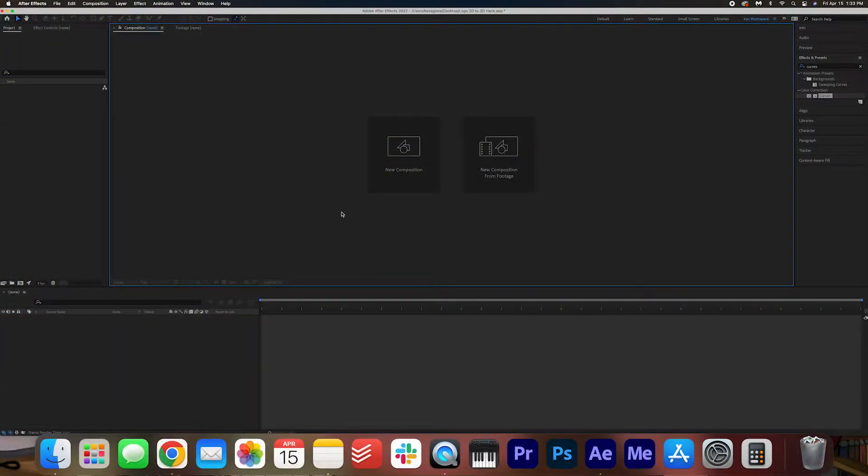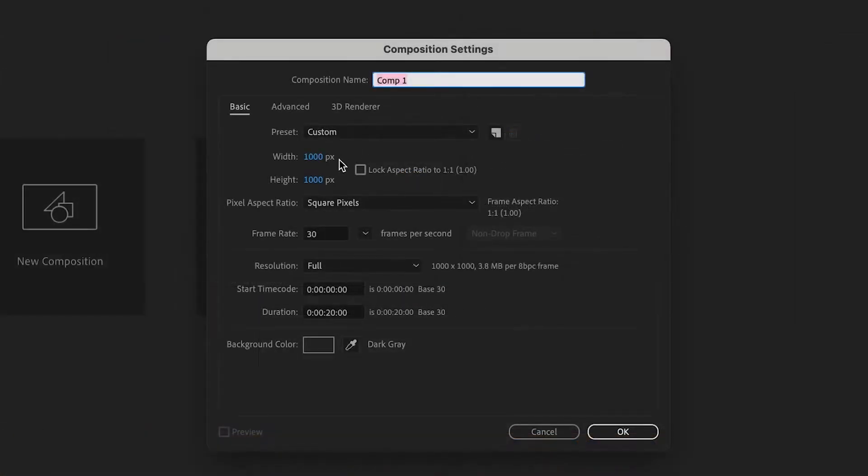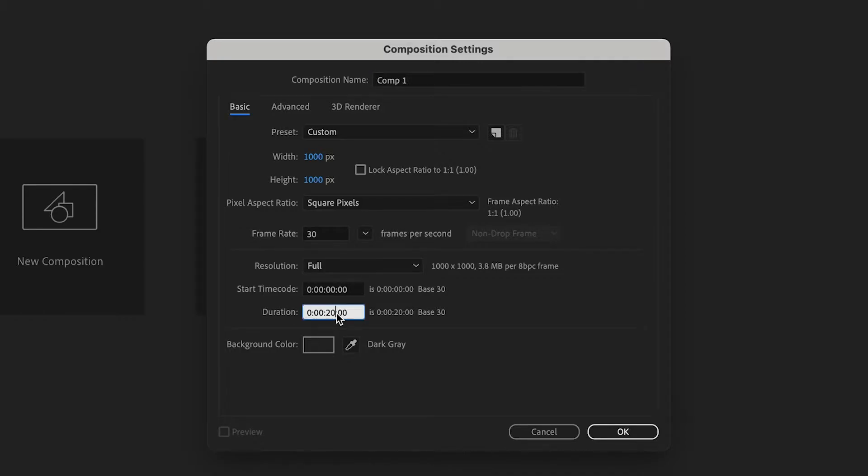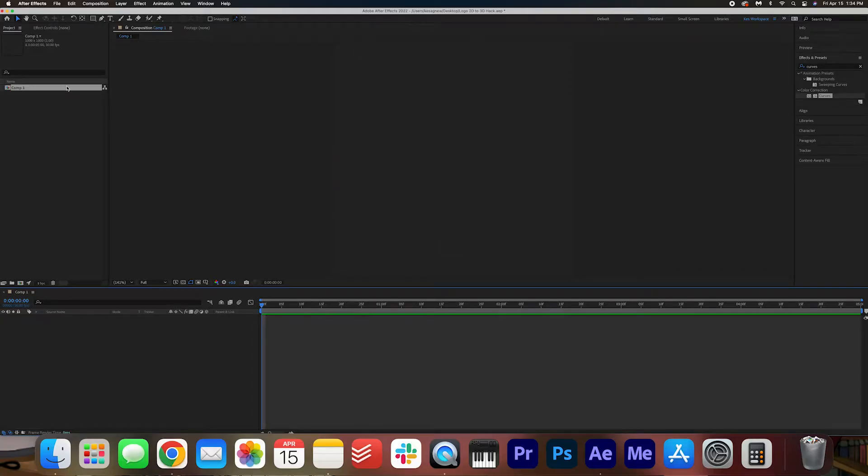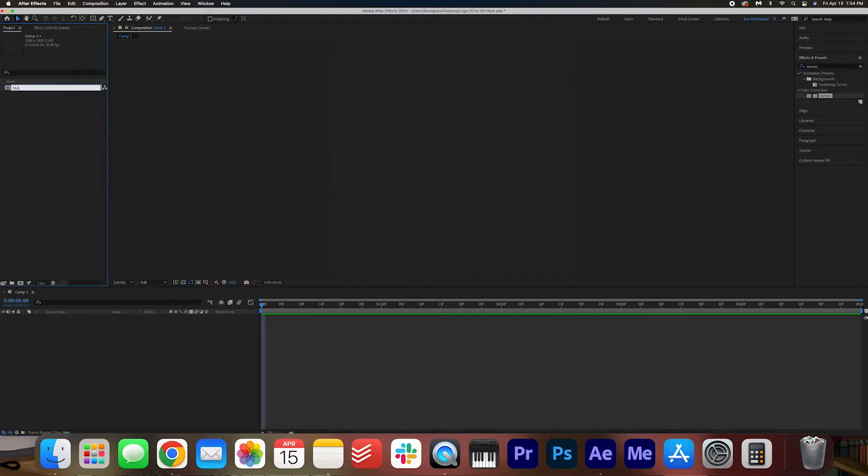Alright folks, so we're gonna start off by creating a composition in After Effects. We're gonna go with a thousand by a thousand, and I'm gonna change the duration to five seconds. Press OK. I'm gonna name the composition Main Comp.